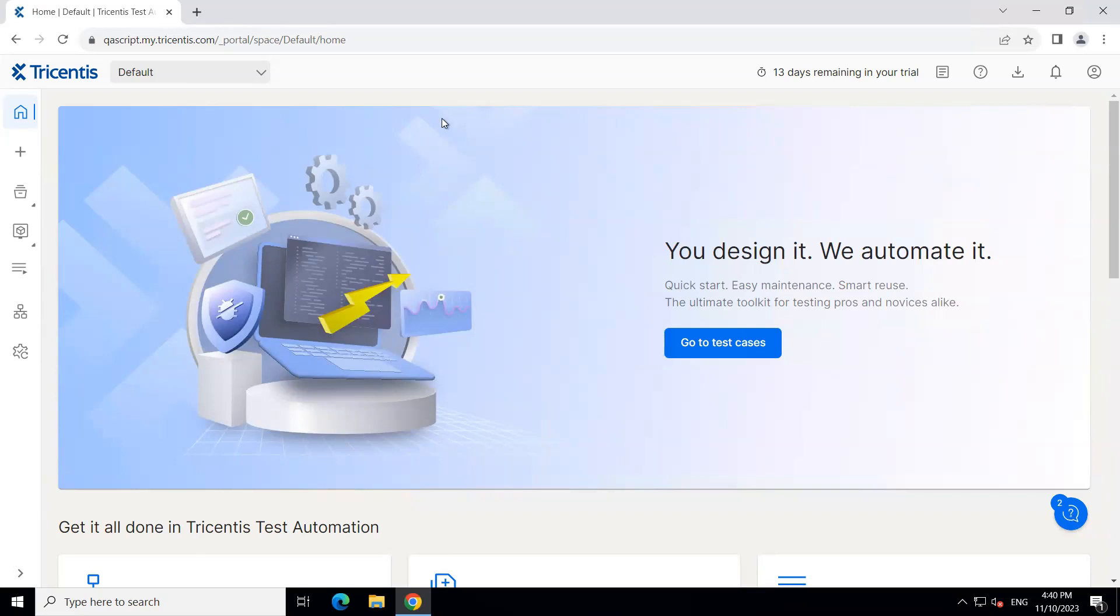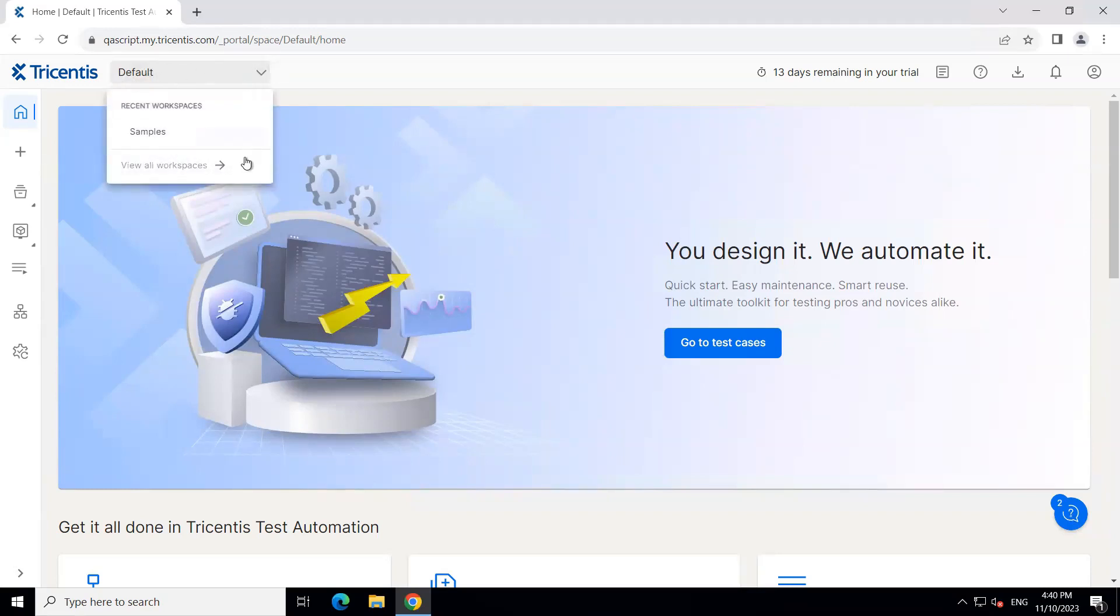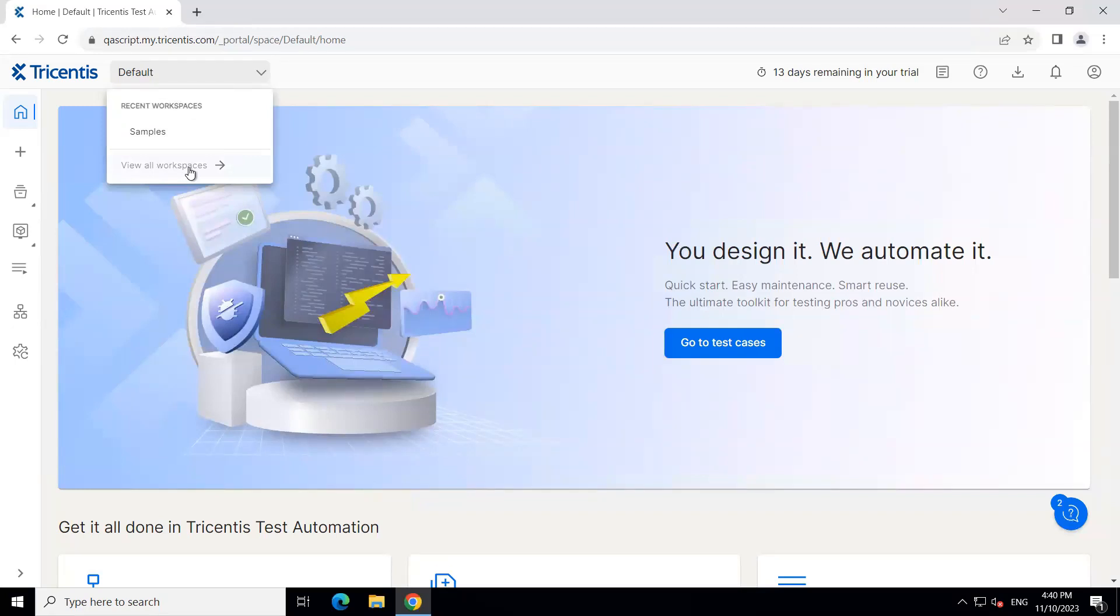So until now, we have been working in the default workspace and it is displayed in the left hand top side. So here you can see the default workspace is selected. And then in the dropdown, you can see the recent workspaces. You can see samples here. And then you can also view all your workspaces right here.